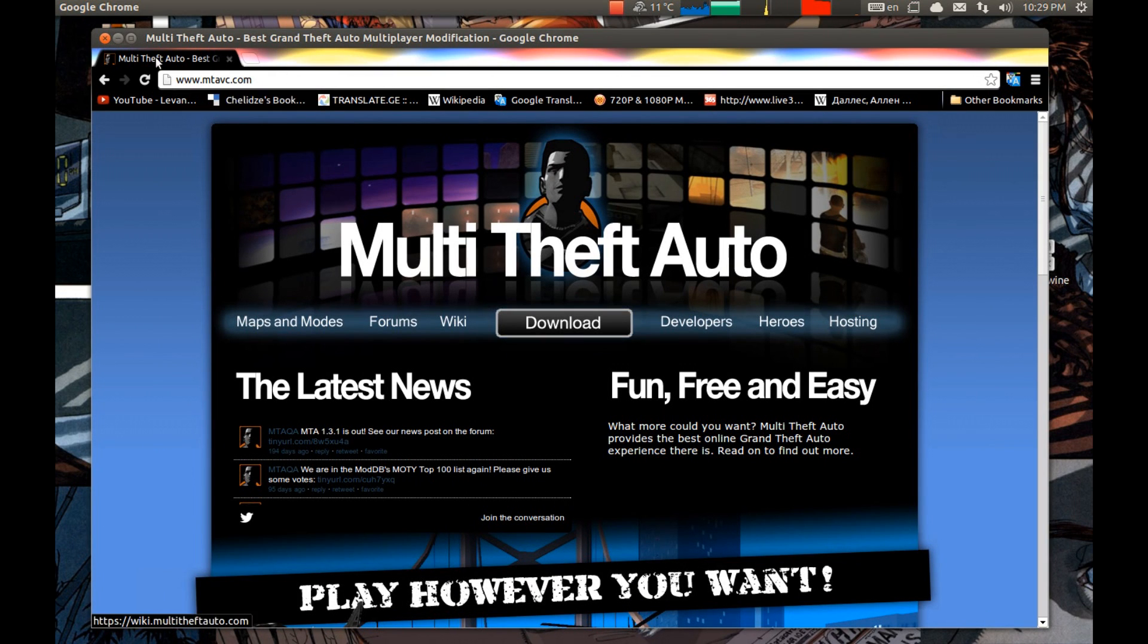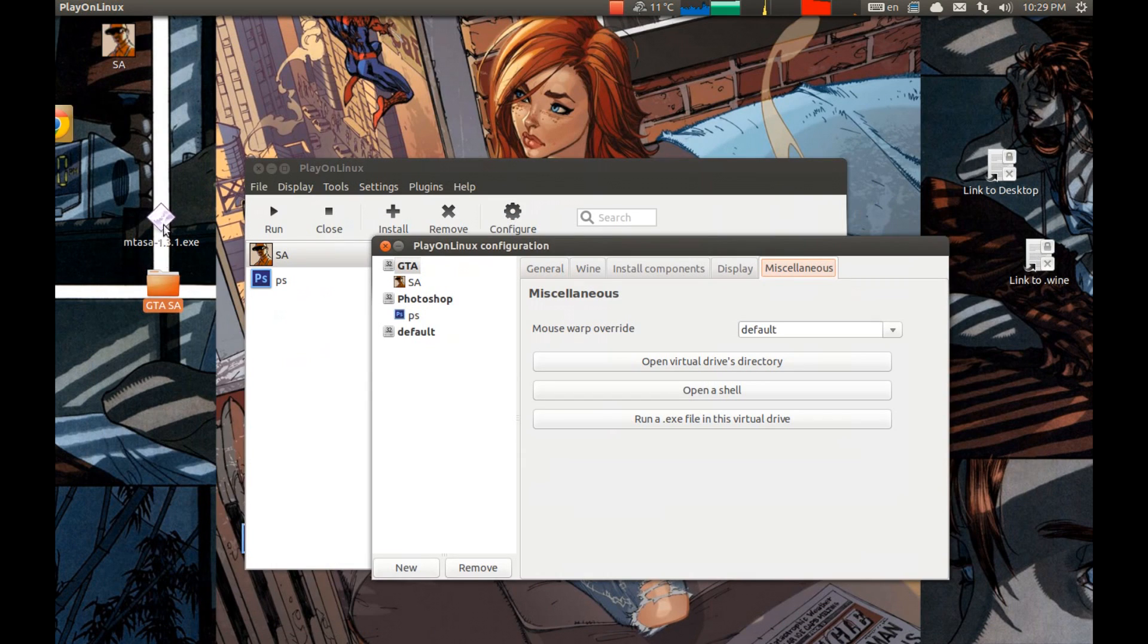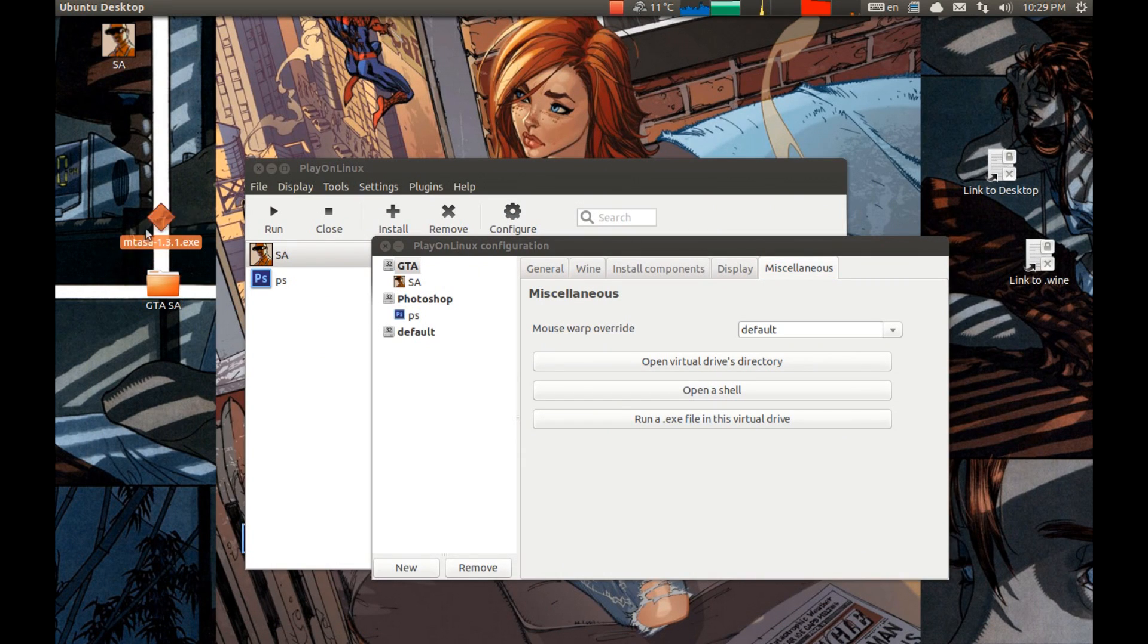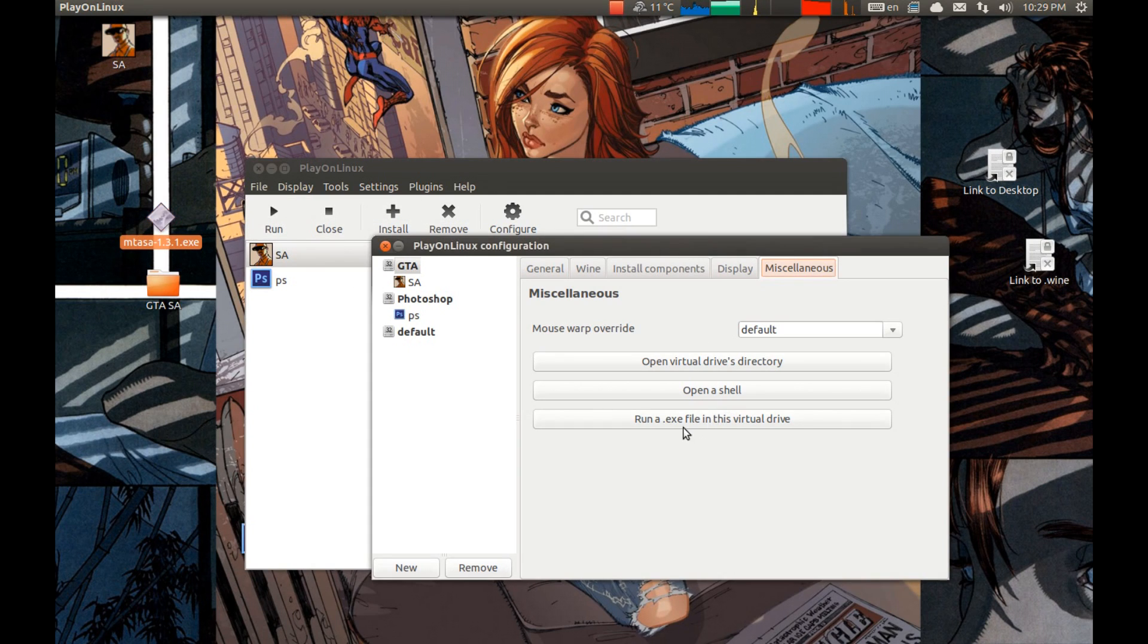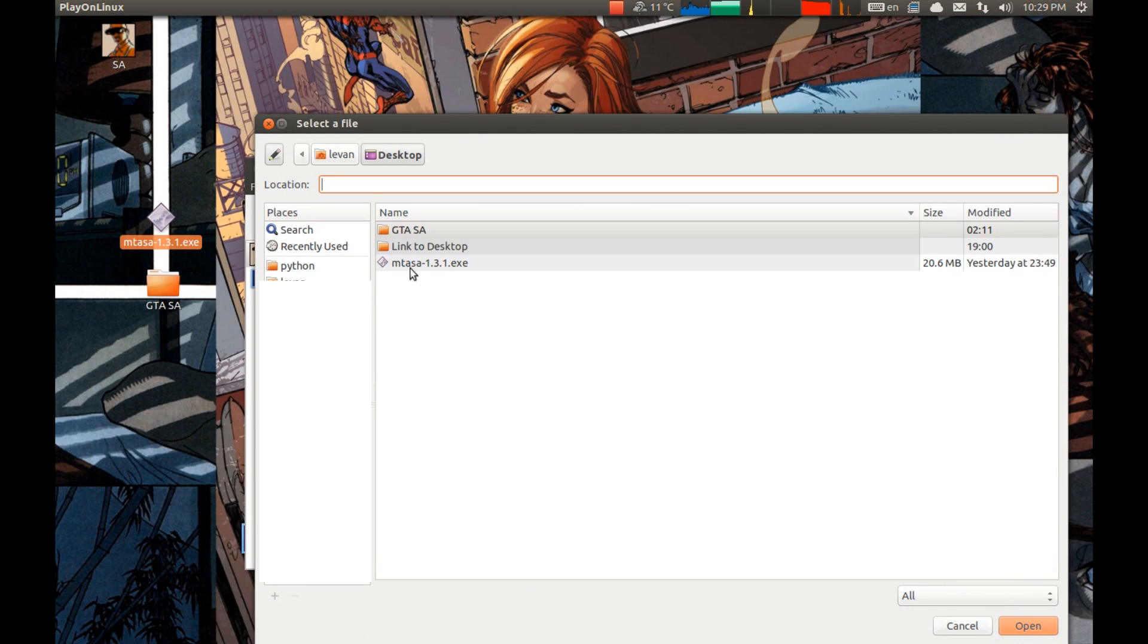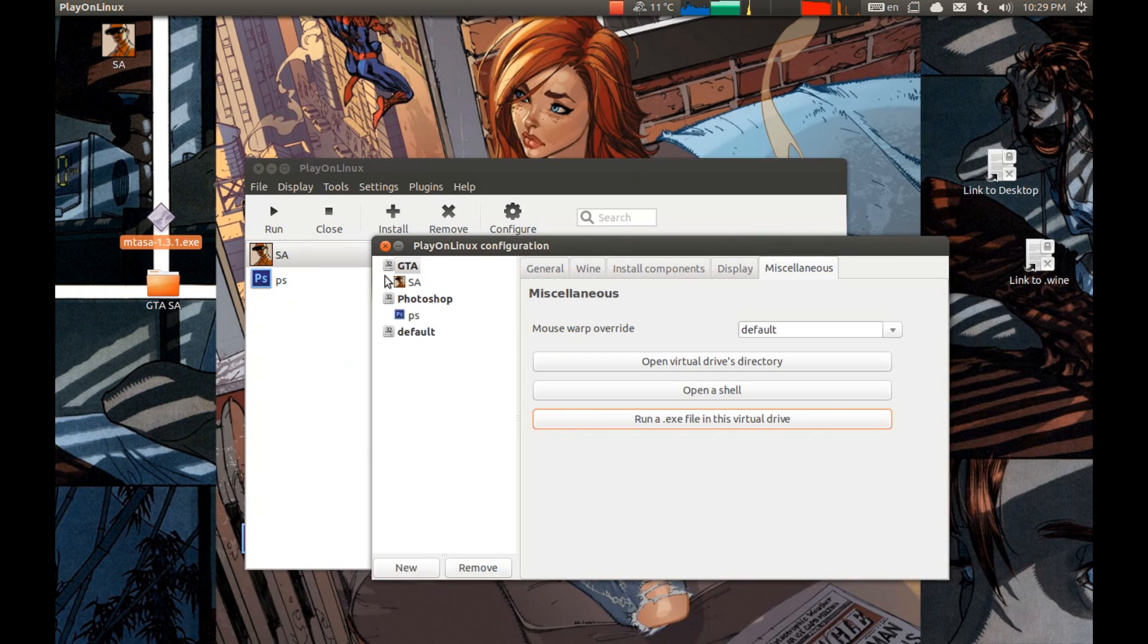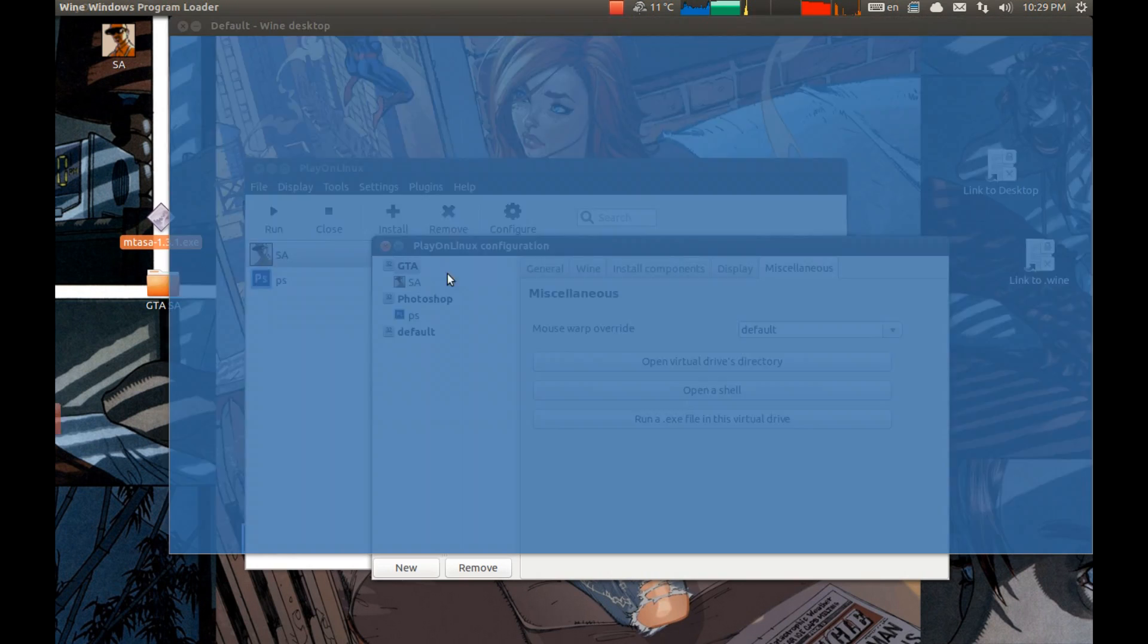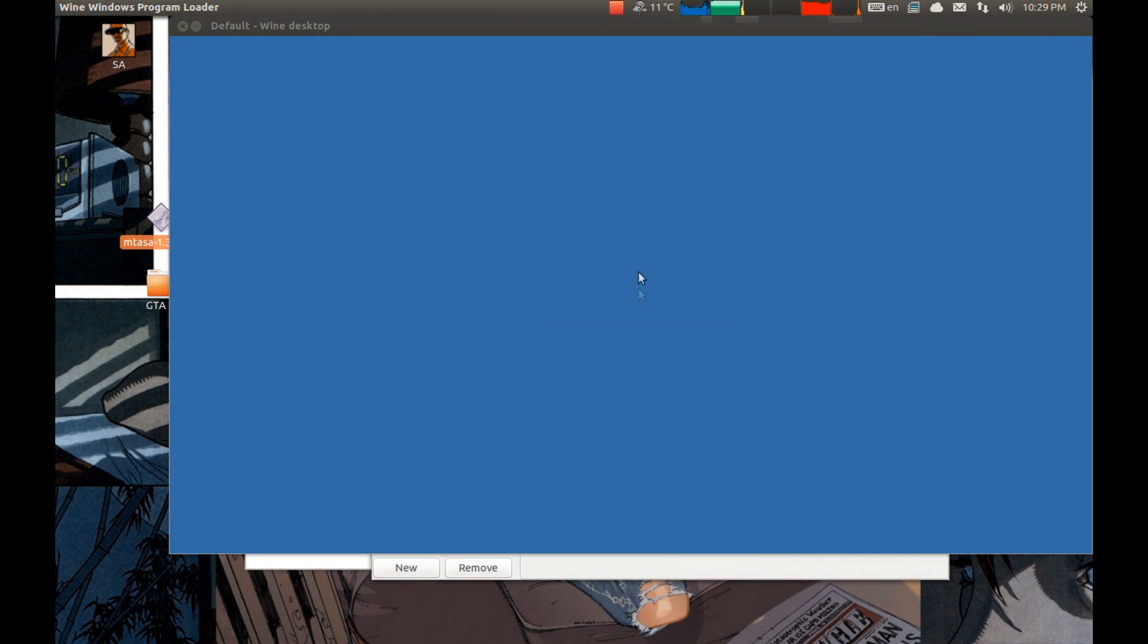This will download it but I have it downloaded already. Let's install it. Press exe file. Run exe file. Select Multi Theft Auto setup file and it will start the setup.